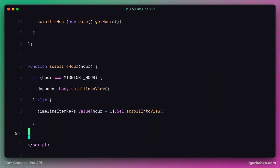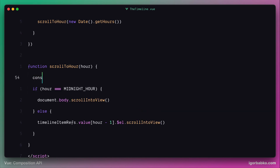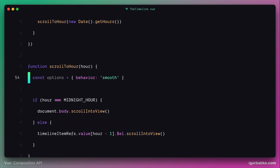To make the scrolling behavior smooth, we're going to create a configuration object with one option called behavior. The value we need to make the scrolling smooth is called exactly that — 'smooth'. Now all we have to do is pass this options object within the scrollIntoView method, like so.